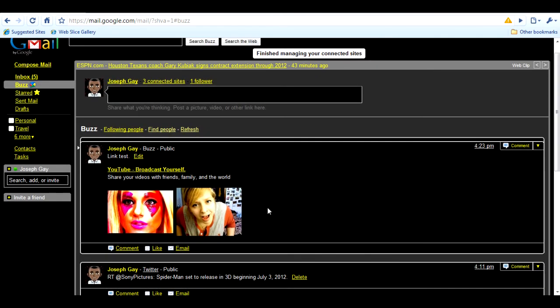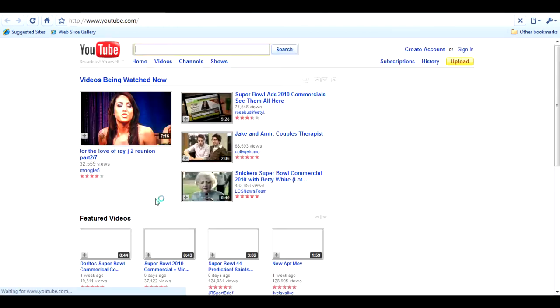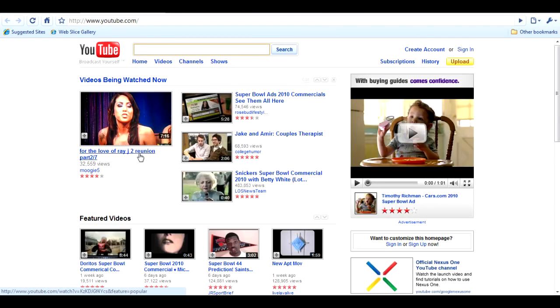Here's a link test — it pulls thumbnails from the website. I link-tested YouTube, so if you click on that it'll bring you to YouTube.